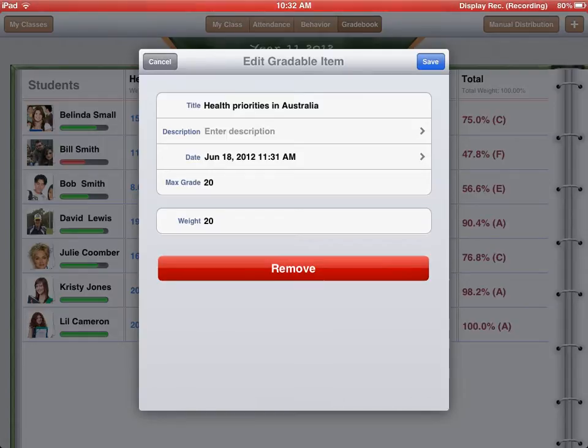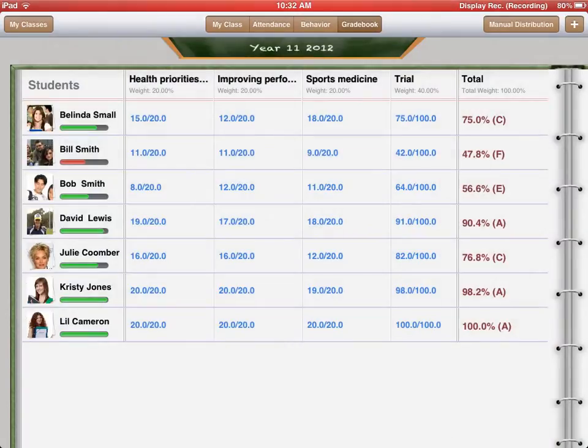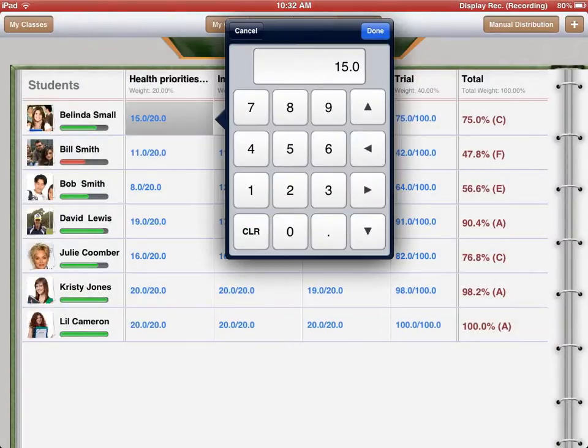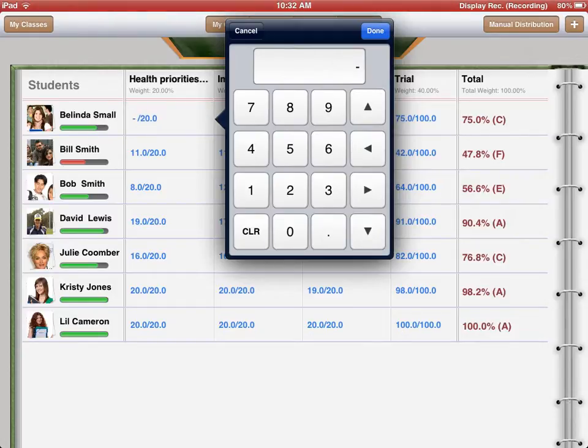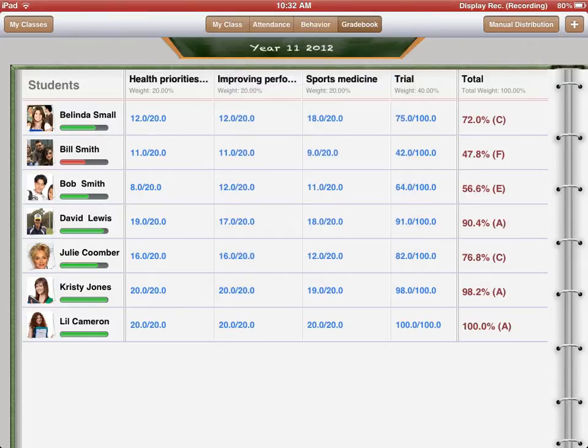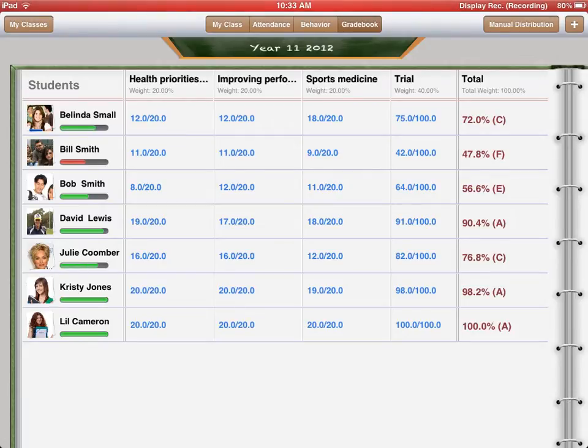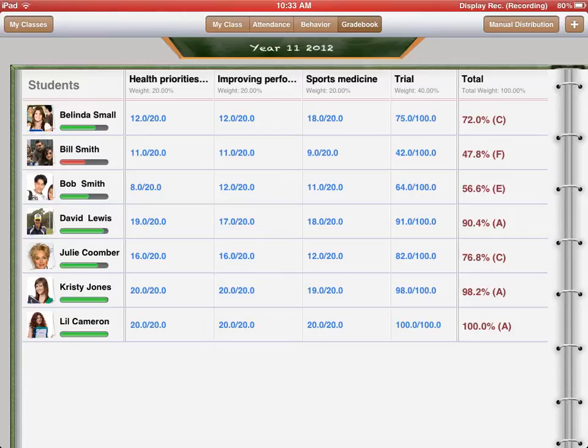I can change the weightings and this will calculate the results taking into consideration your weightings. I can also alter results. Belinda Small did get 15 in her first exam. I can clear that and I can now make that 12. If I hit done, that will re-alter her results and it'll take that into account. You can see over on the right, Belinda has 72 which is a C so that's 72% from all of her results. You'll notice Bill Smith has that red bar next to his name and if you look over to the right-hand side, that's because he has an average of 47.8% and I've set my pass-fail rate at 50% so that will give him an F.